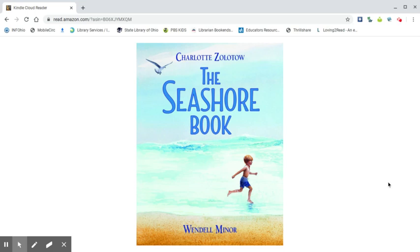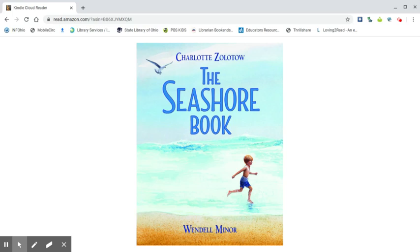Hi! Today I'm going to read a book that I downloaded from my local library using the Overdrive app and the book title is The Seashore Book.